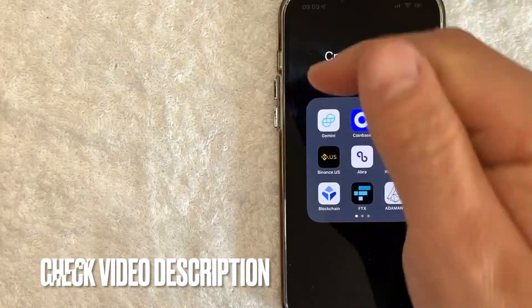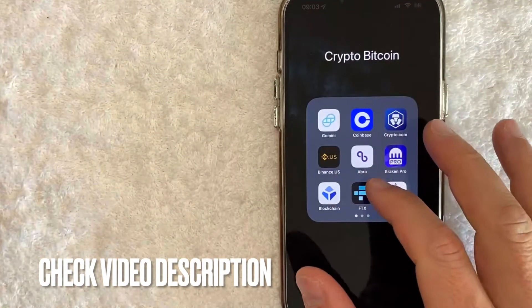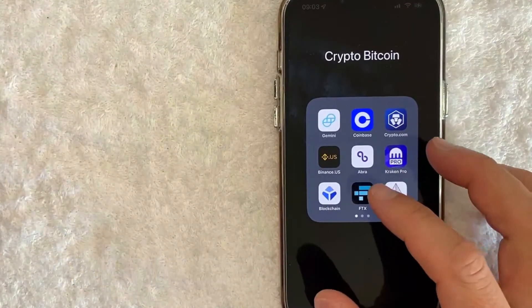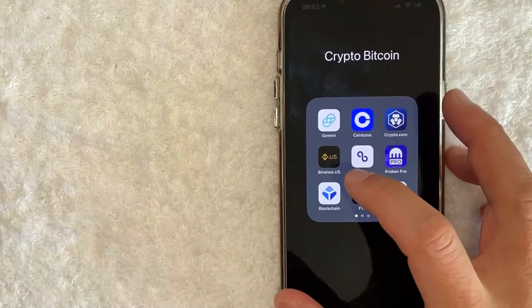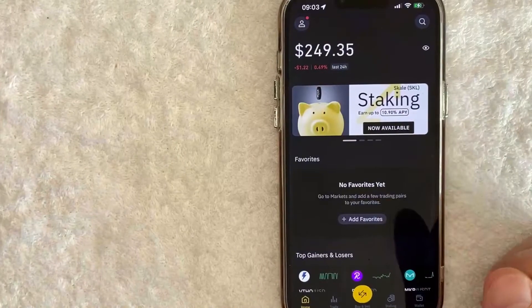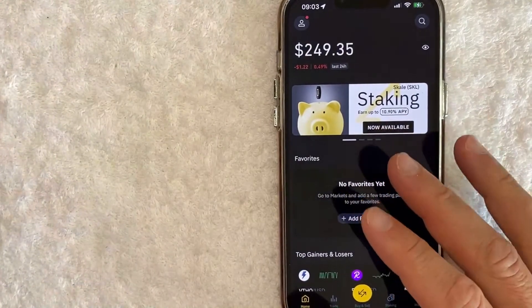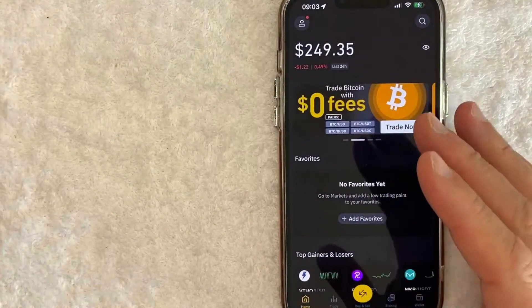Check my video description. I'll try to leave the written instructions there as well. But I'm going to open up my Binance app now. Okay guys I went ahead and opened up my Binance app. This is the home screen here.